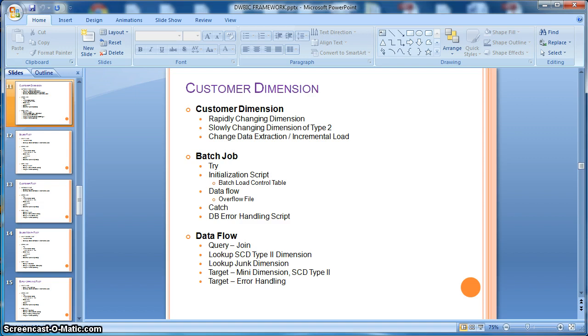On the other hand, some of the attributes are slowly changing in nature for which we want to maintain the history. For that case, we will implement using the slowly changing dimension of type 2.